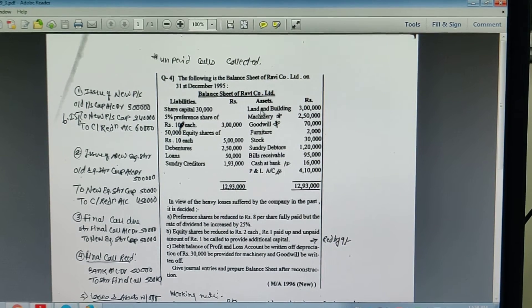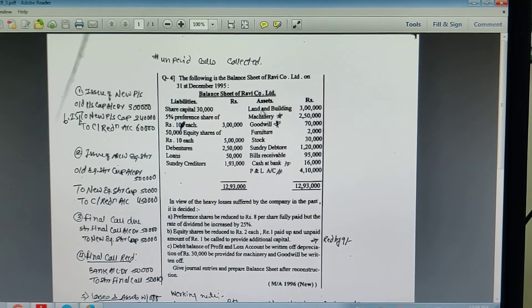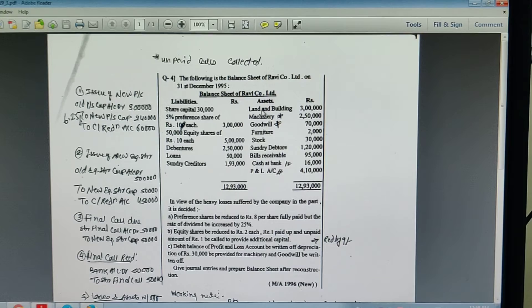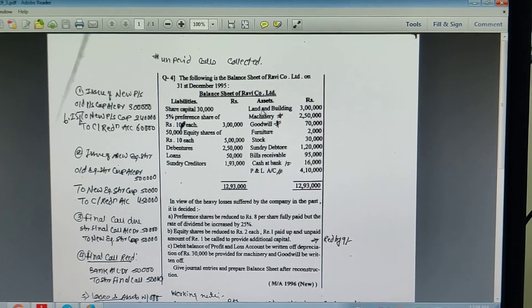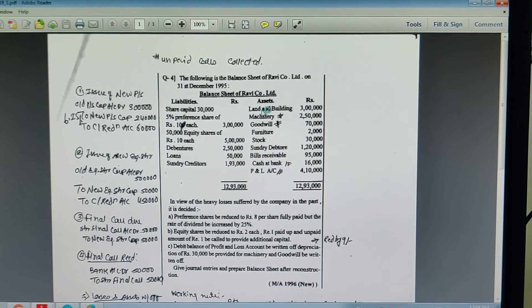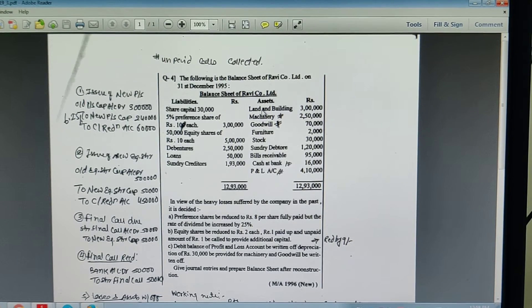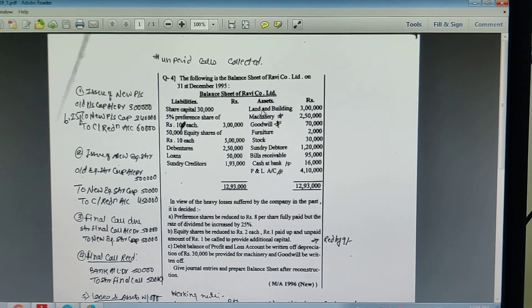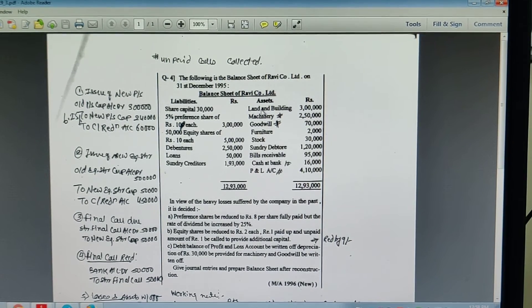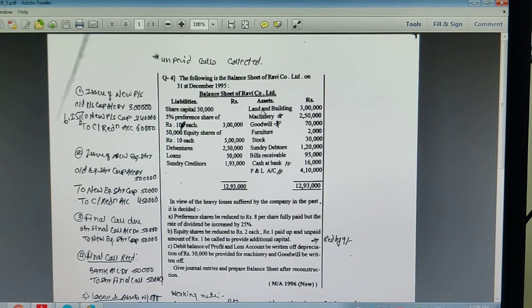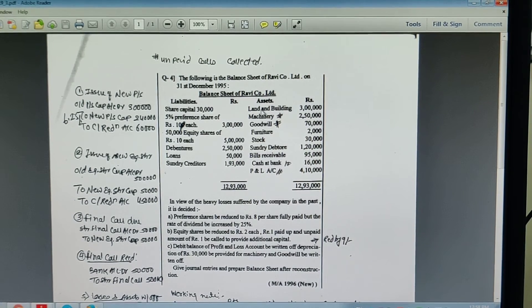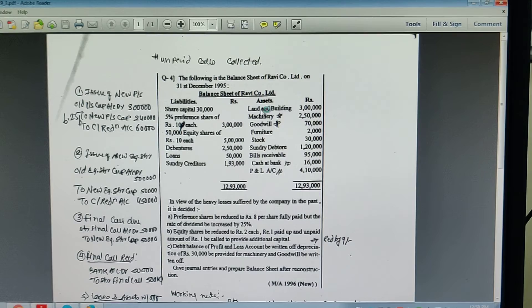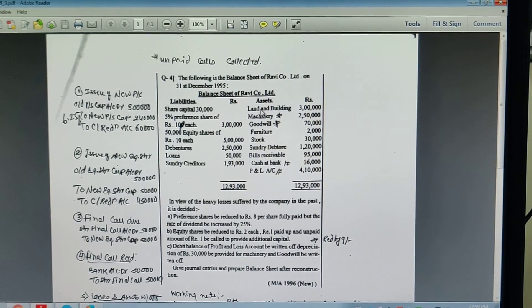3. Uncalled amount of final call due. Share final call account debit, 1 rupees per share, 50,000. To new equity share capital account, 50,000. 4. Final call issue: bank account debit, 50,000. To share final call account, 50,000.